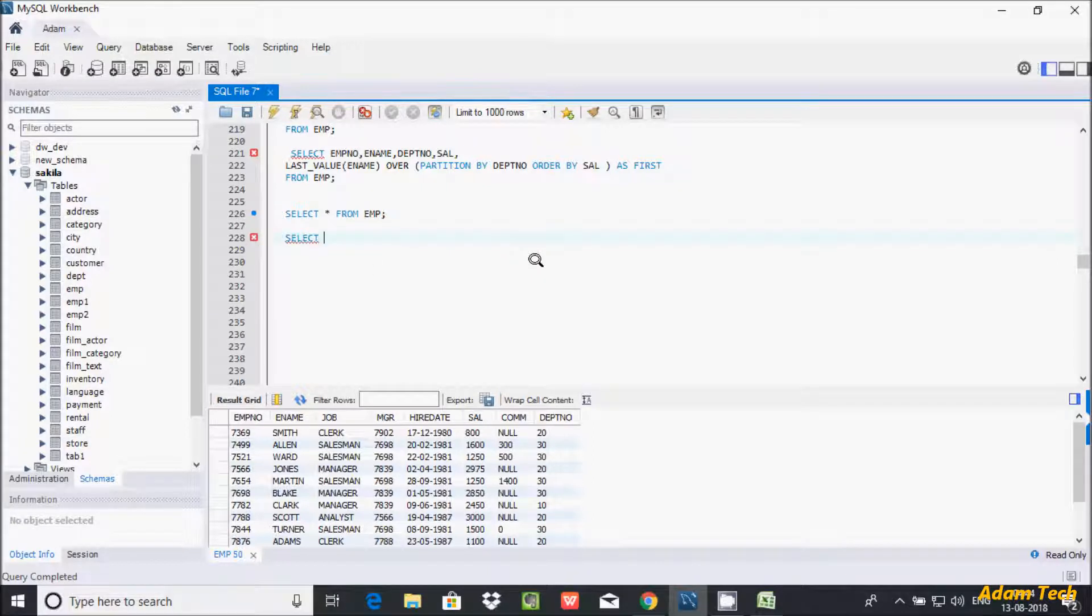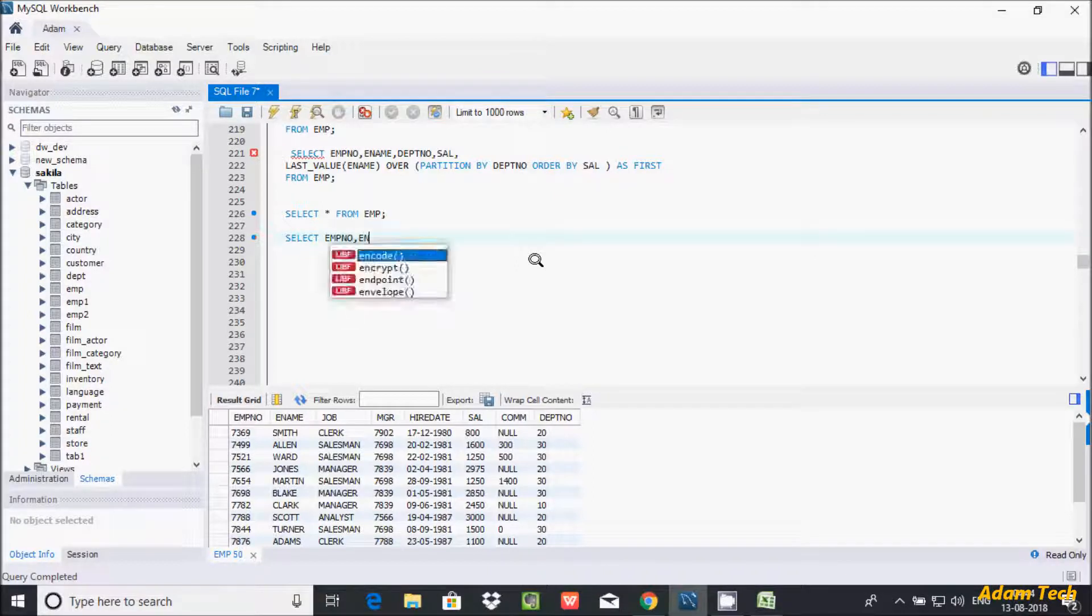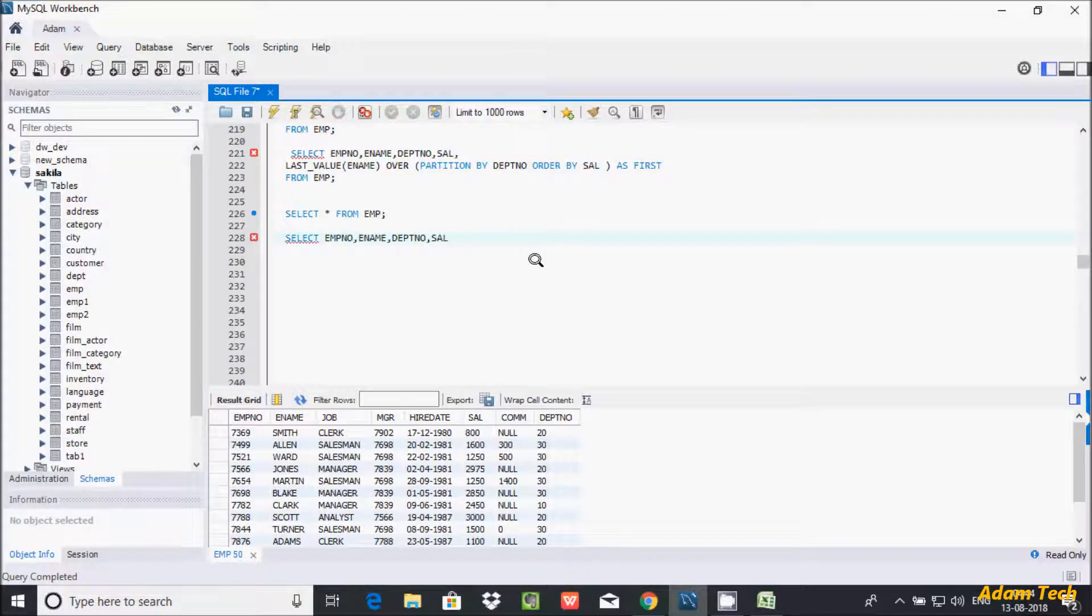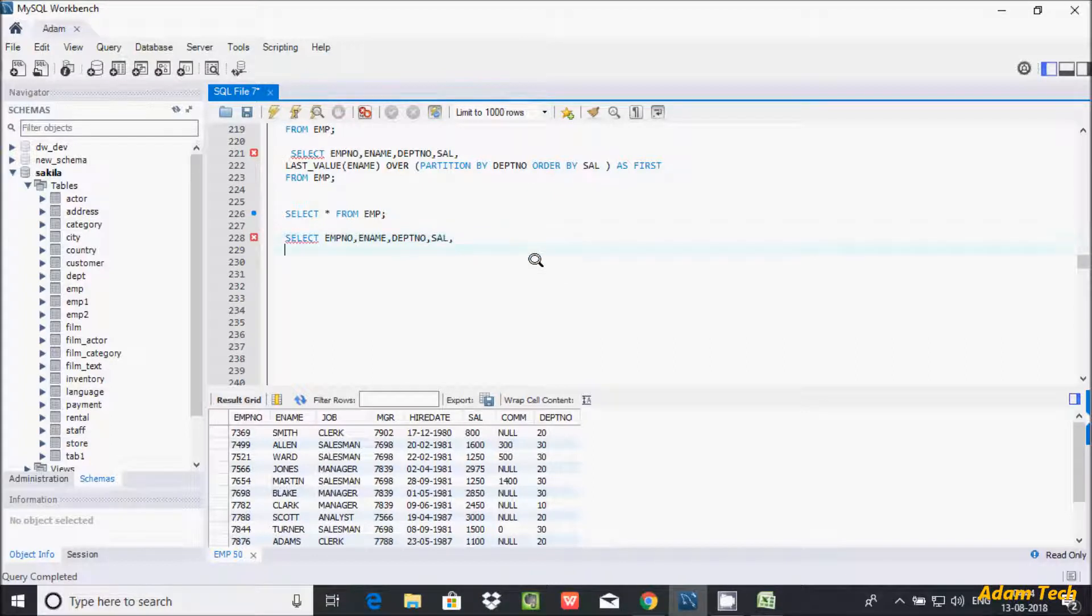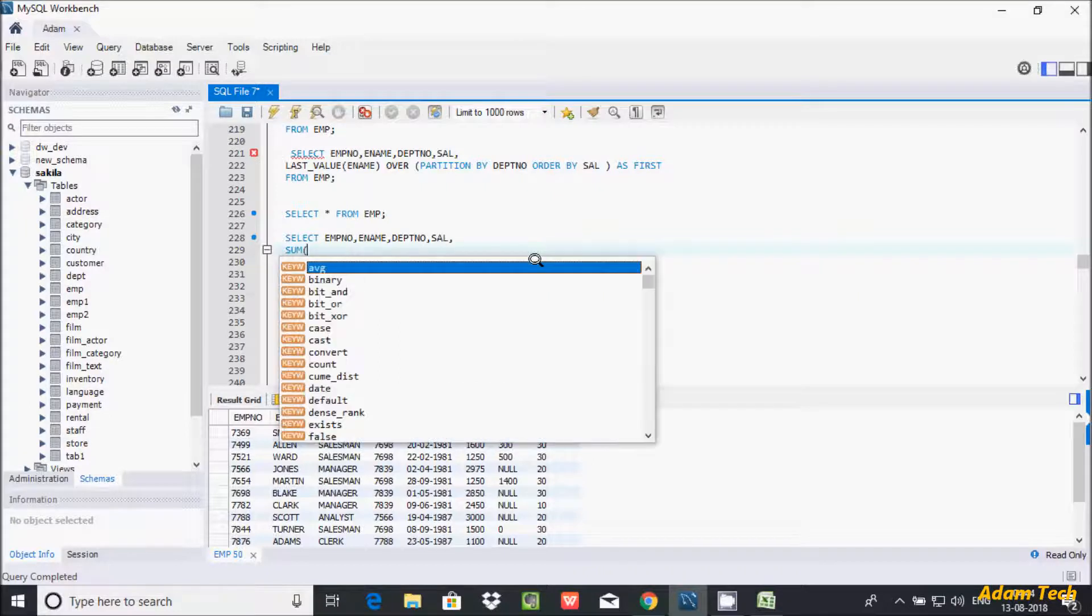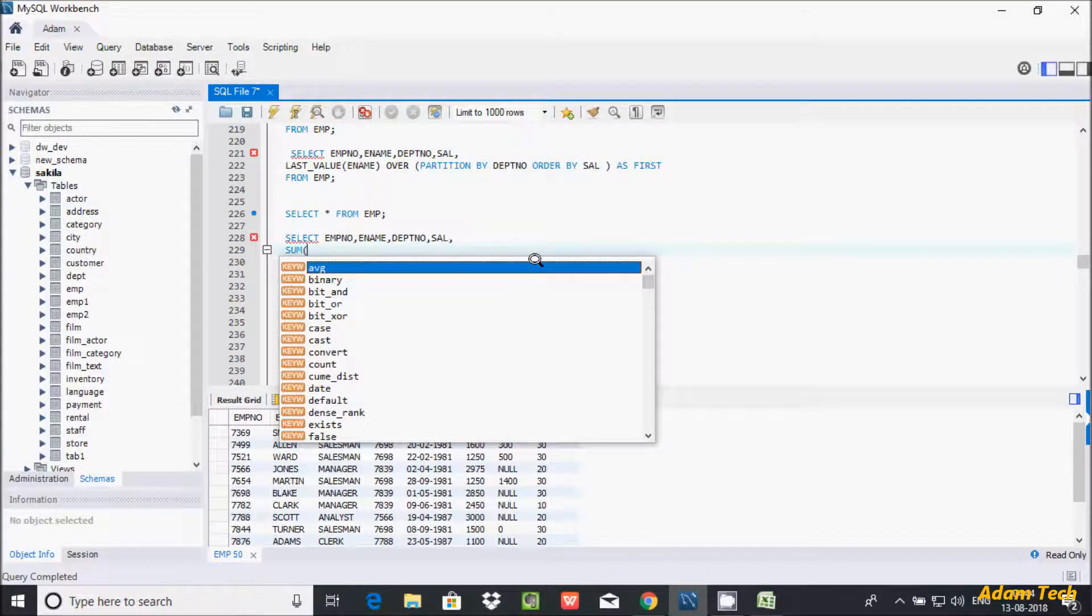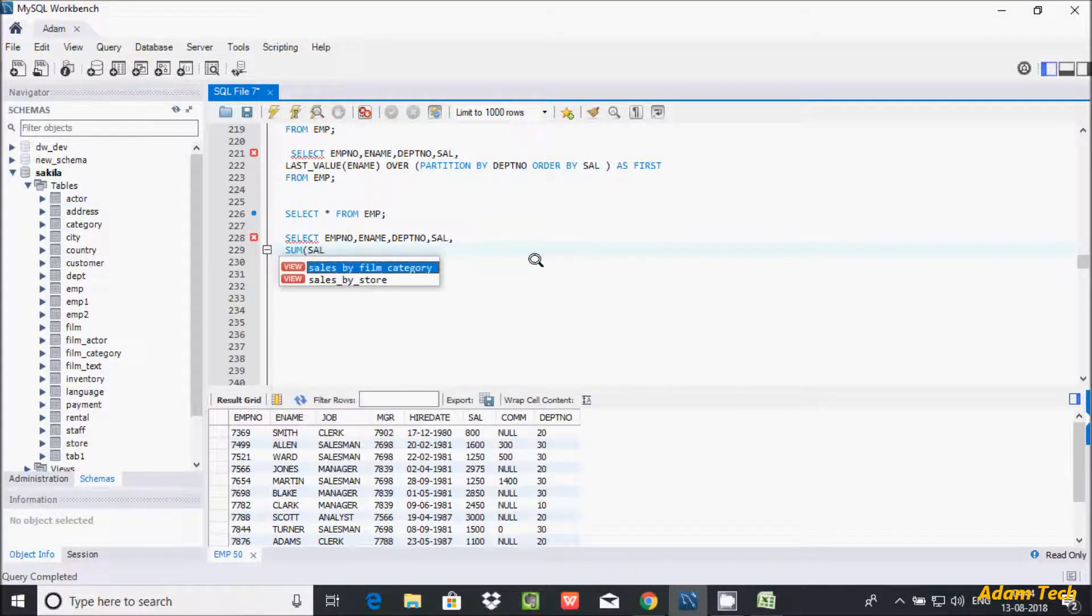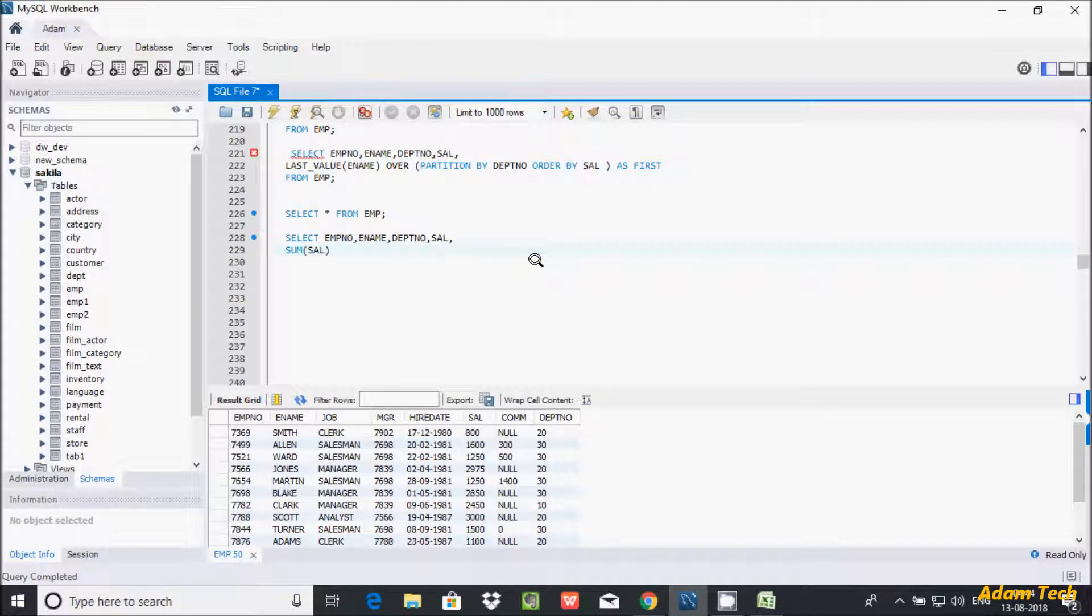After I am going to select EMP number, next is going to select ENAME, and here after dpt number. And here next column is sal. Now here after let's use sum function.